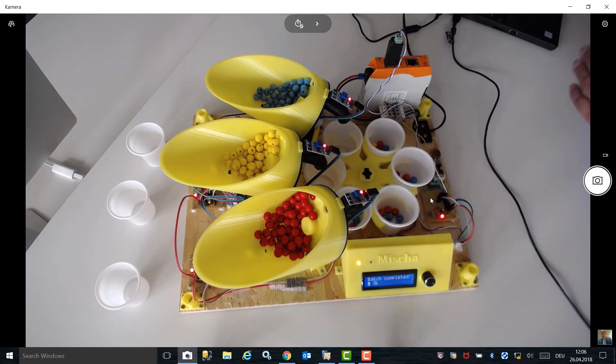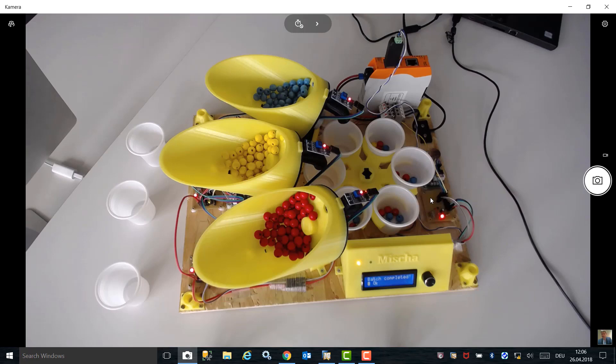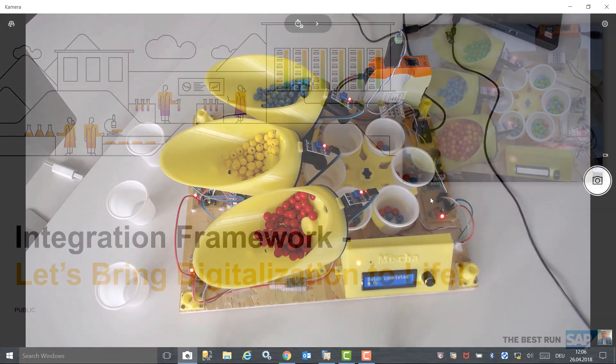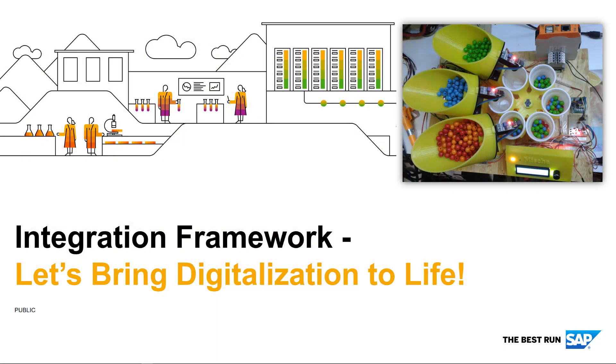This factory automation demonstration showcases how you can transform a manual business process into a digitally automated process using the integration framework and SAP Business One as the core technology, together with Revolution Pi. Explore the integration framework for SAP Business One to transform your business into the digital age.